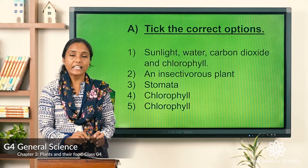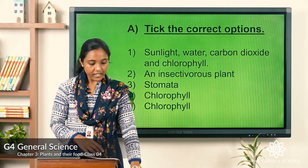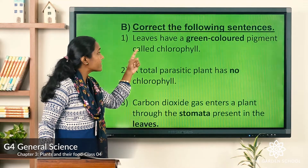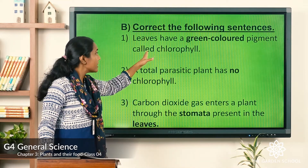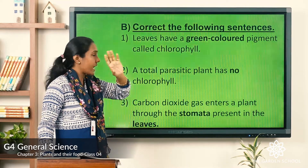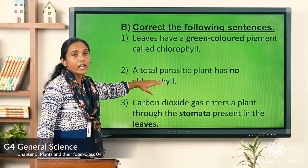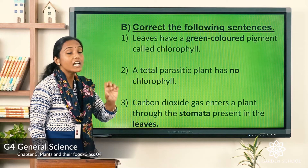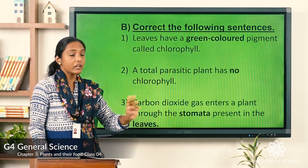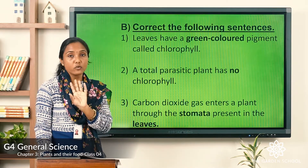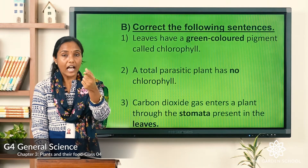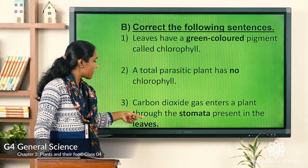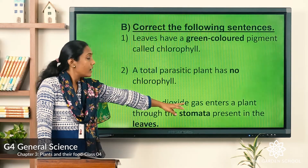Now let's discuss all seven correct answers. Answer one: leaves have a green colored pigment called chlorophyll. Answer two: a total parasitic plant has no chlorophyll — total parasitic plants do not have chlorophyll; they depend on other plants. Answer three: carbon dioxide gas enters a plant through the stomata present in the leaves.